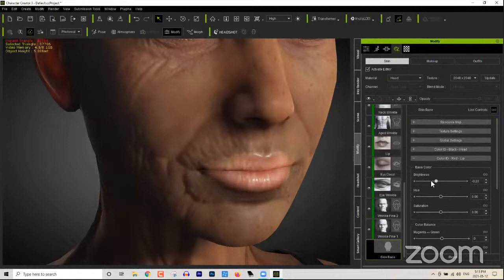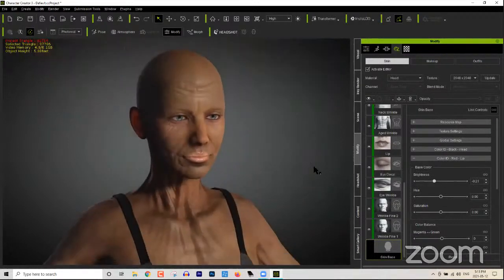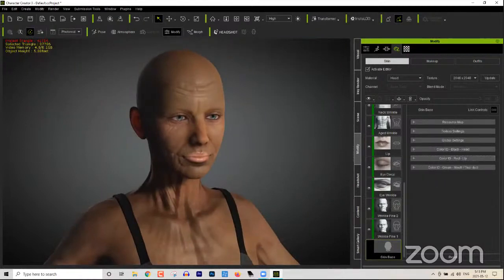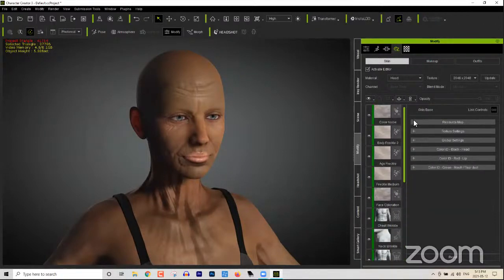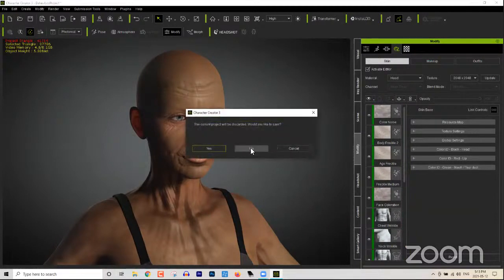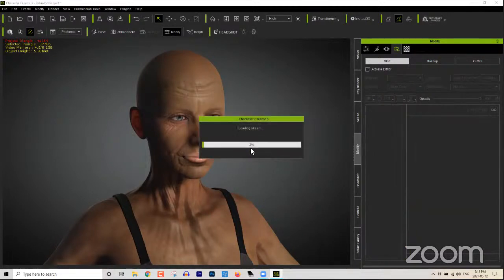Zoom in a little bit better to see that. There's your brightness right there in case you want to blend it in a little bit more. That's really all I wanted to show you from yesterday in case you didn't catch that — that's how you can adjust your character's skin color and generally the best way to do it. Let's move on and start a new project from scratch.